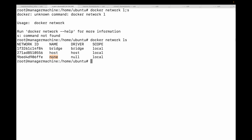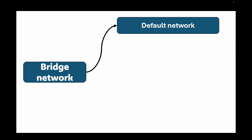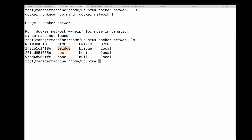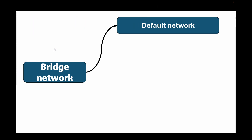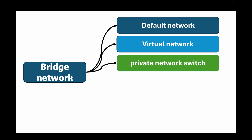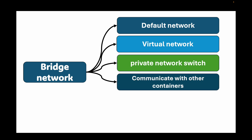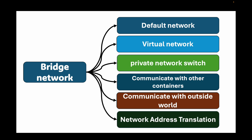The first and most important is the bridge network. This is the default network that containers connect to if you don't specify a network when you run them. Think of this as a virtual private network switch inside your Docker host. Containers attached to this bridge can communicate with each other, and Docker provides a mechanism for them to communicate with the outside world through Network Address Translation, or NAT.